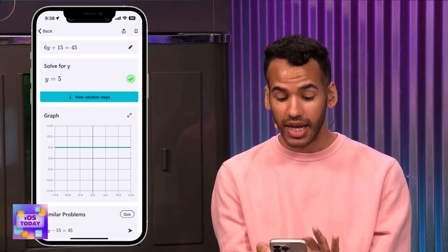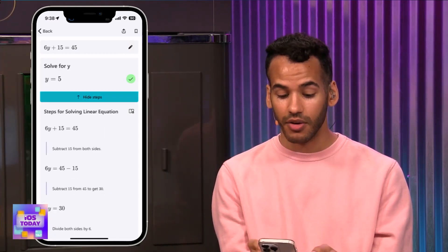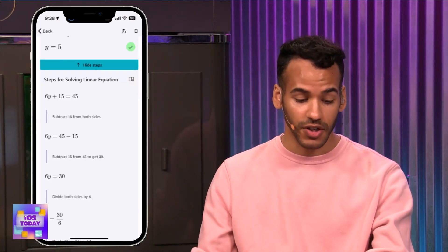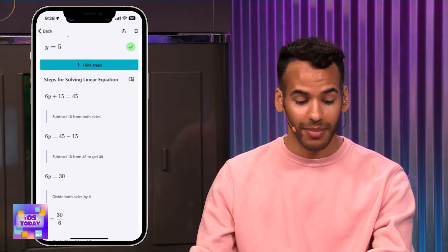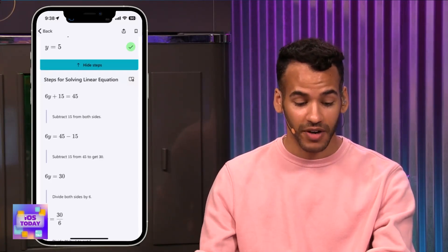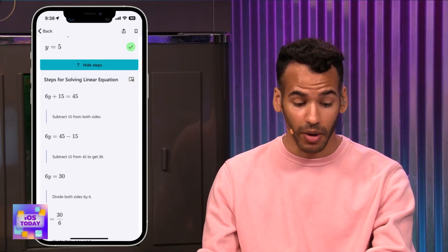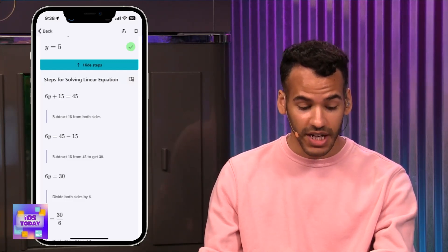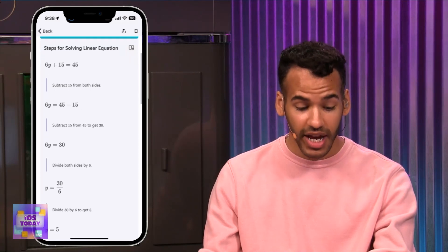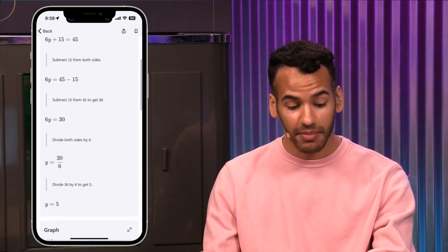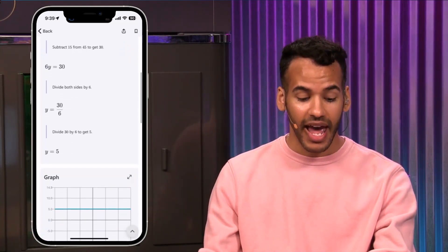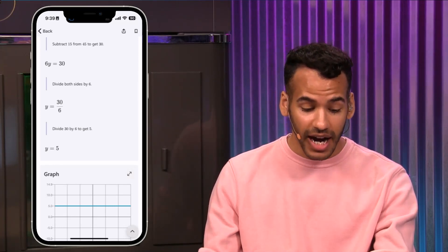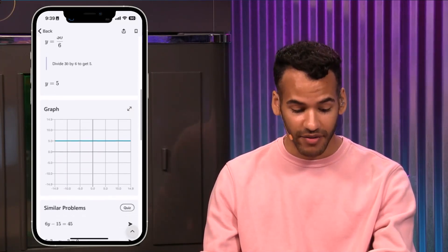What it'll do is give you the steps you need to actually solve the problem. To figure out 6Y plus 15 equals 45: first you subtract 15 from both sides, then you subtract 15 from 45 to get 30. Then you divide both sides by 6, and when you divide 30 by 6 to get 5, you have your answer.